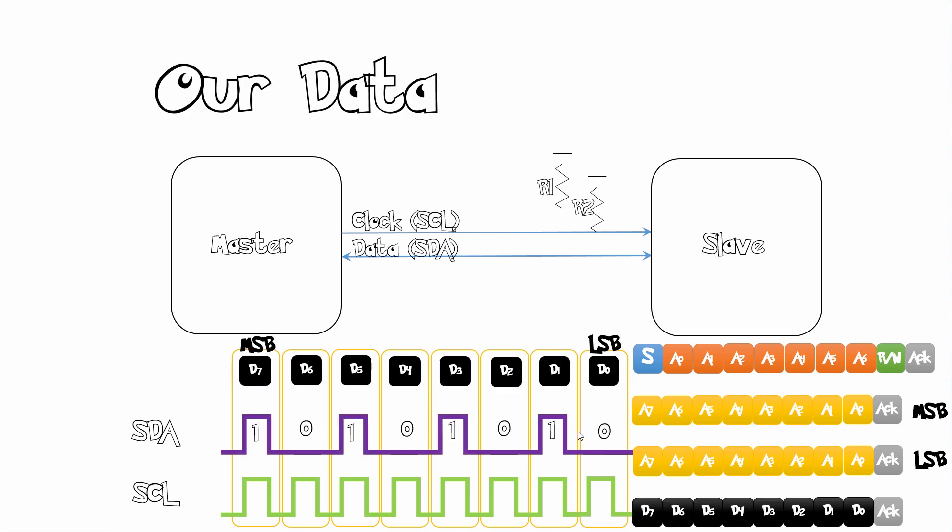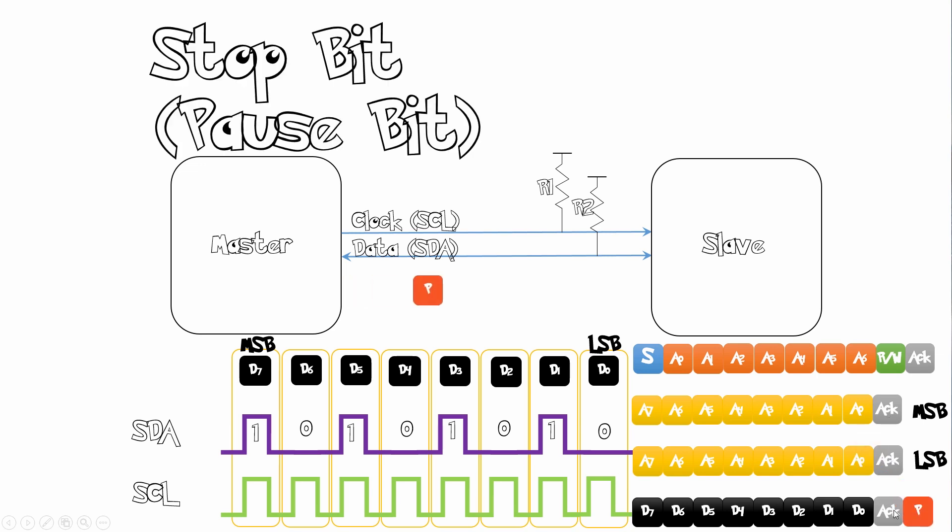Thereafter we send our data. Now we want to send our data as 10101010 where we start with our most significant bit as D7. D0 is our least significant bit and we have to send it in this order. And just remember after each byte we send, the slave sends an acknowledge back to our master. And then finally we send our stop bit also known as a pause bit. We are finished with our transaction and now you can go into idle state. And our slave will stay in idle state until we give it another start bit where we start our transaction all over again.